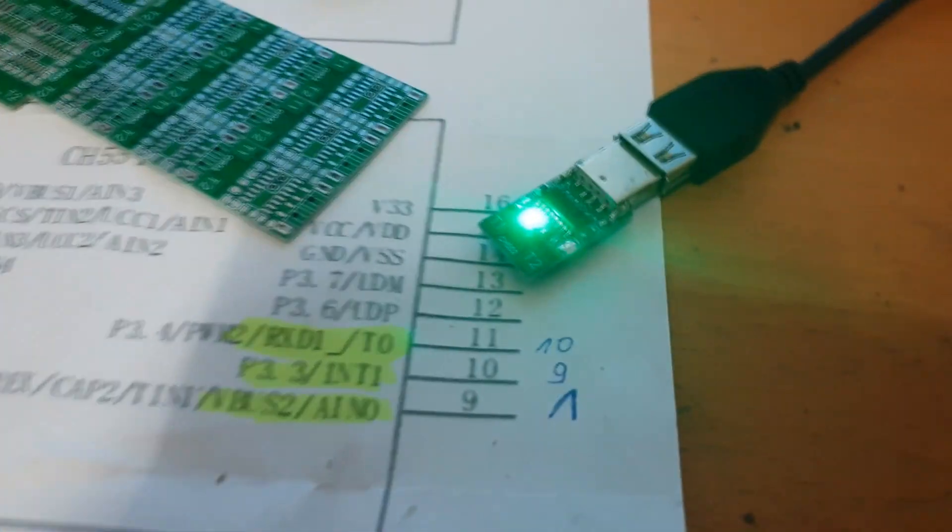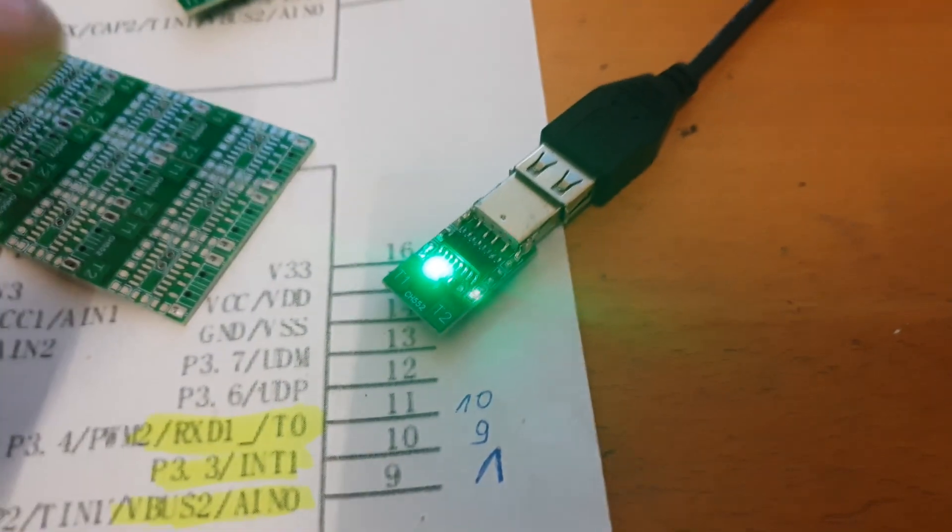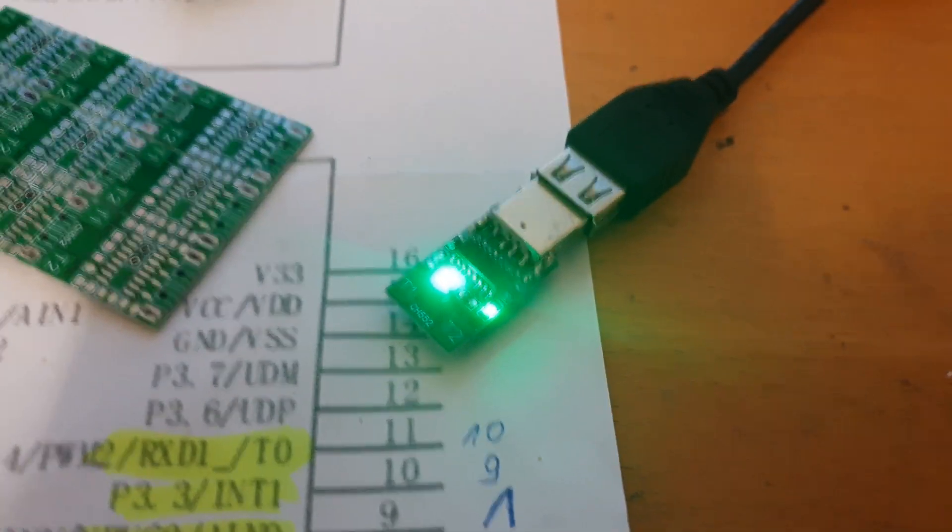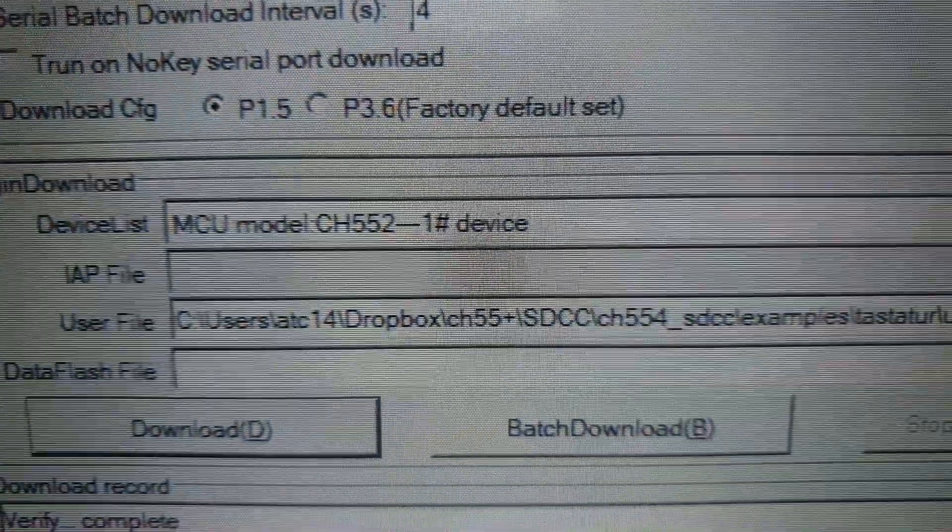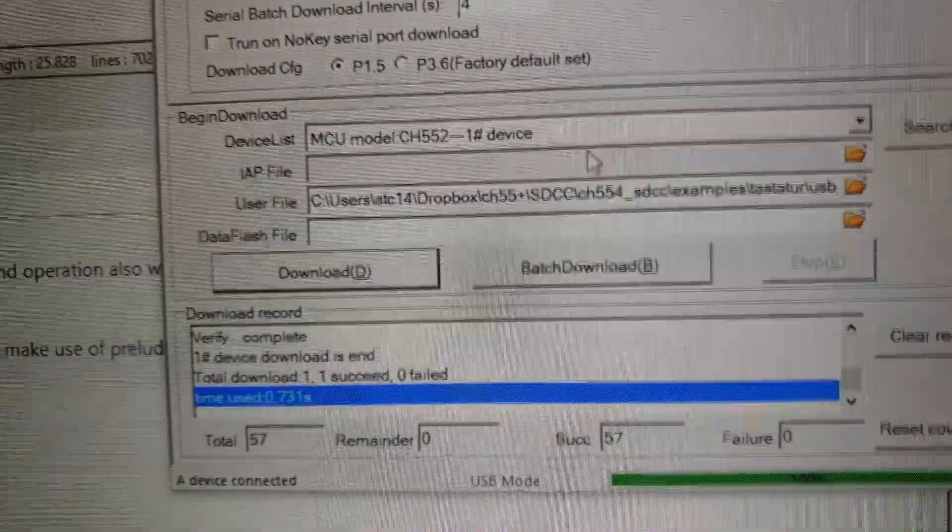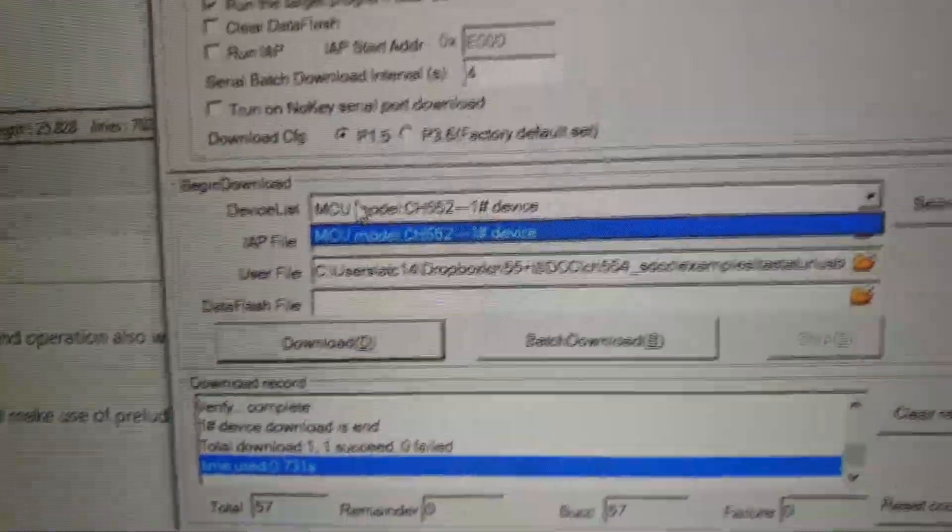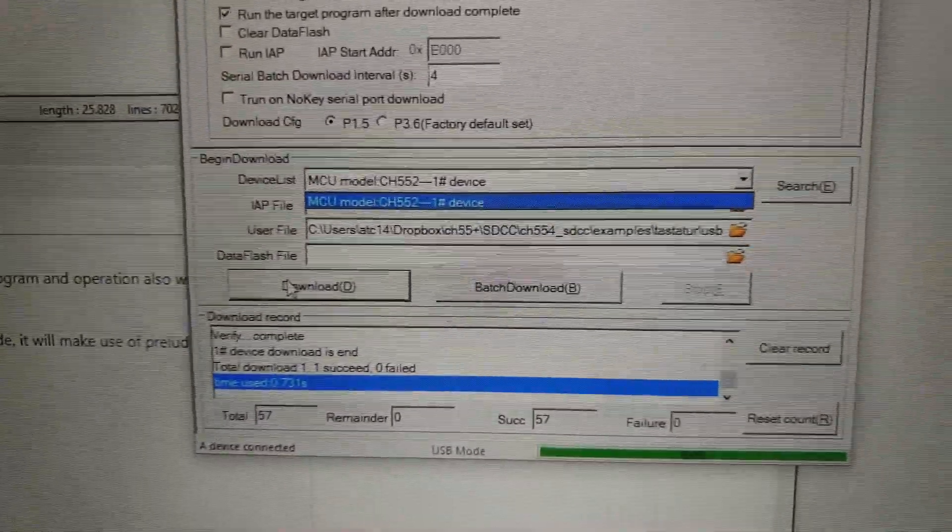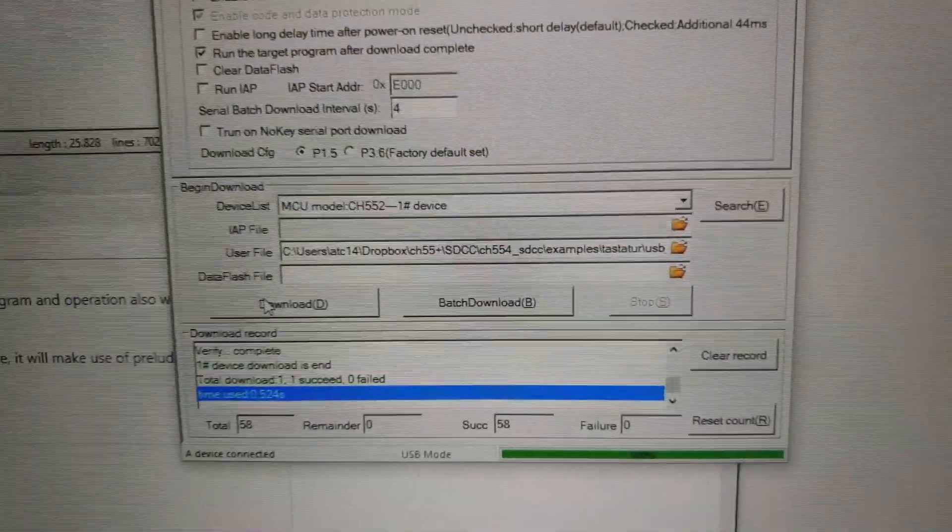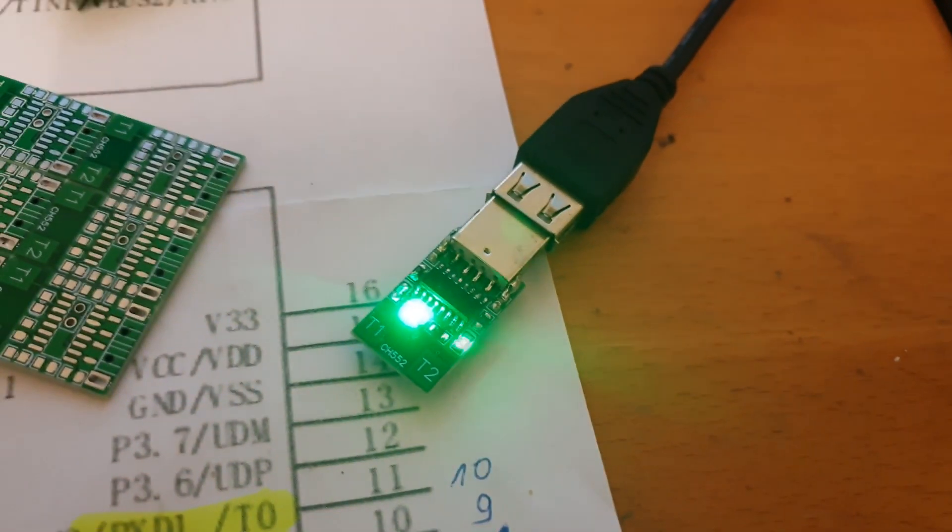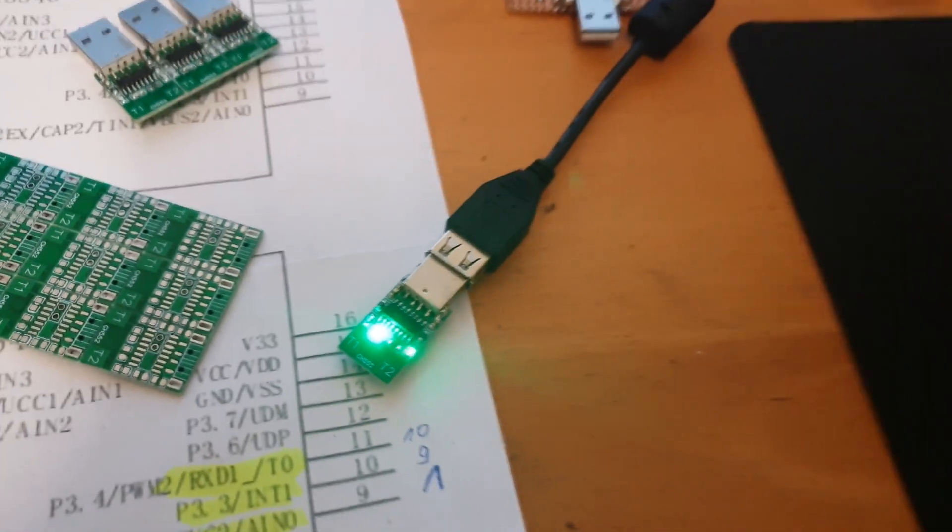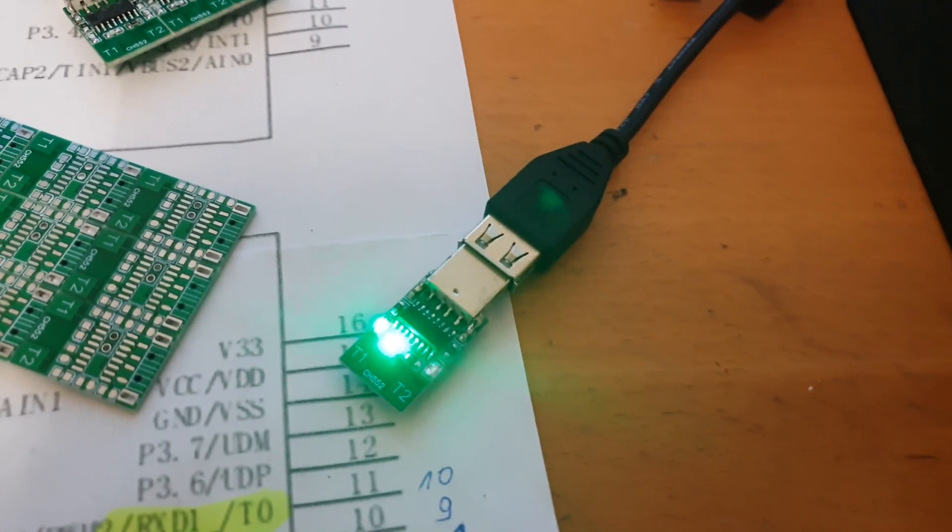Then if you press the T1 button the chip will go into bootloader mode. And you can see here that it is recognized by the programmer. And if I now reprogram it then the chip will restart and just acts like a normal keyboard.